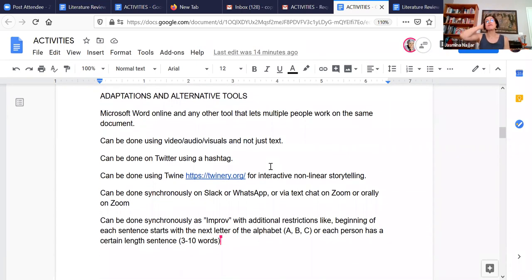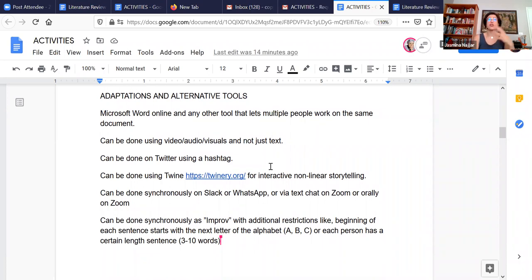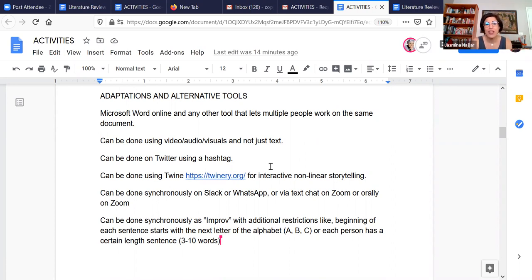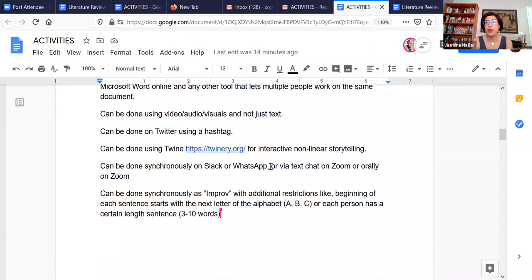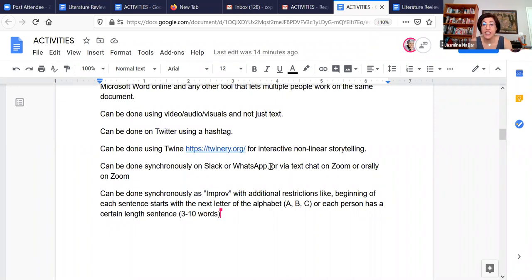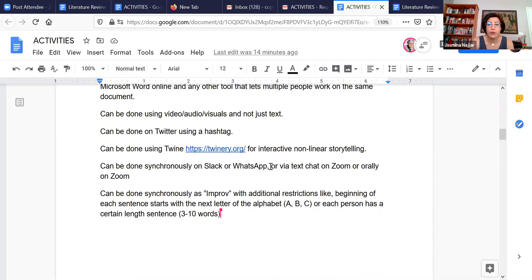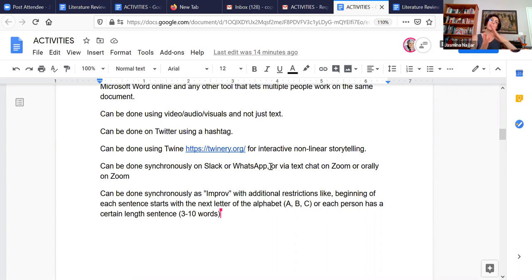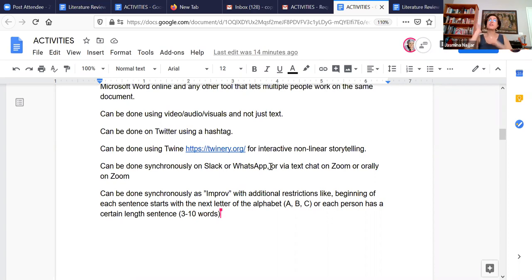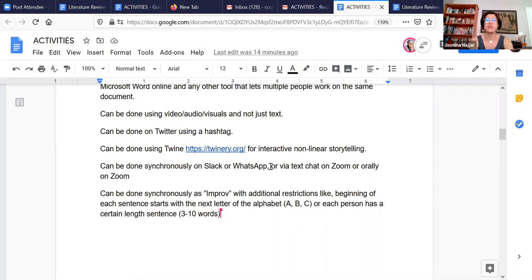Now, obviously, you can use any online editable document sharing platform that enables multiple people to work on the same document. And also, you can do this if you don't want to have it in text format. You can have it using video, audio, visuals, what have you. But in that case, you might need to figure out the order so that students are not going off on bizarre tangents.